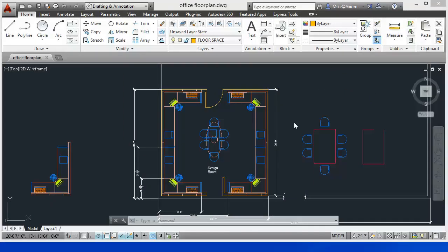Continuing with the theme of showing you some of the enhancements to our drawing tools inside AutoCAD 2014, let's talk about the Fillet command.